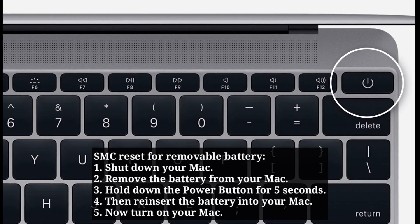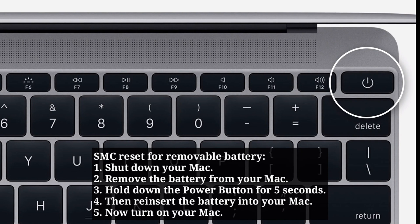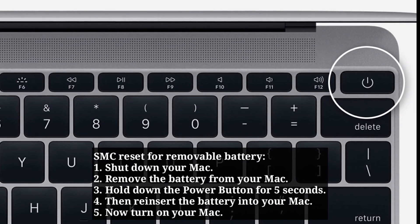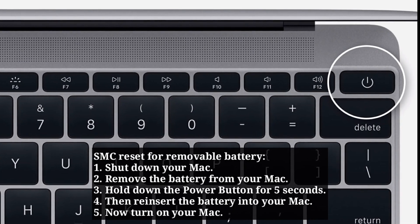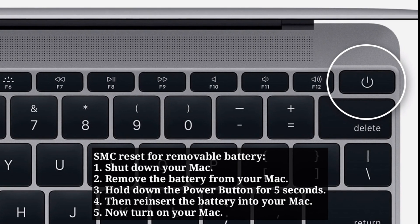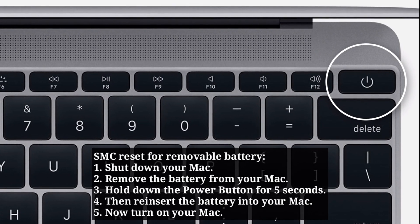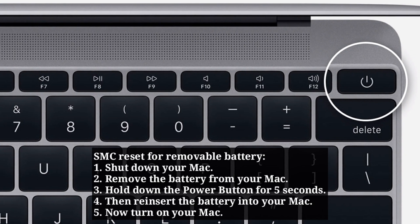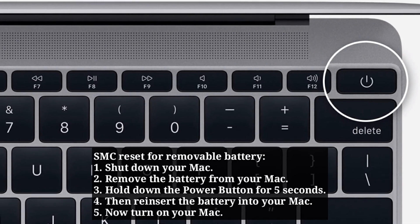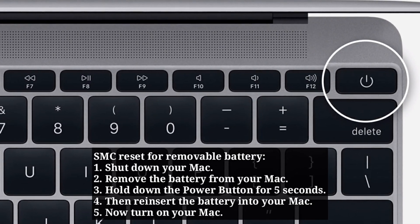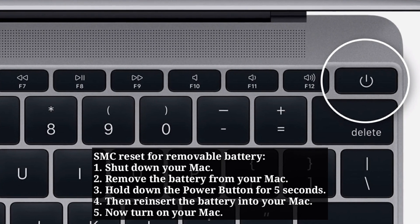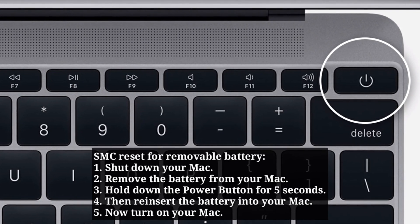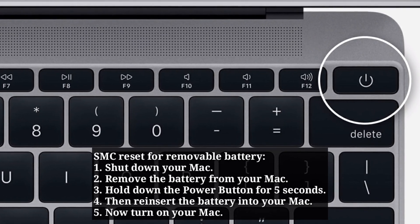SMC reset for removable battery. First shut down your Mac. Then remove the battery from your Mac. Hold down the power button for 5 seconds. Then reinsert the battery into your Mac. Now turn on your Mac.